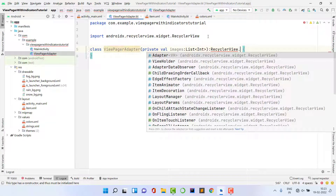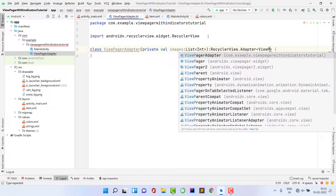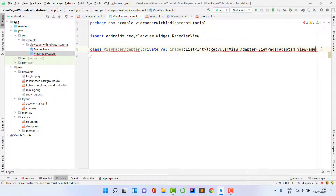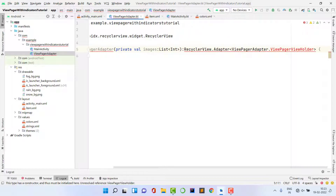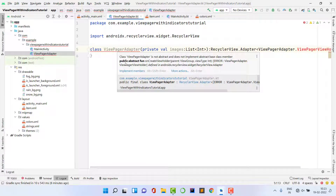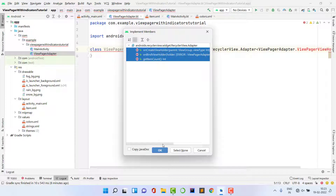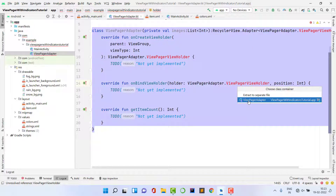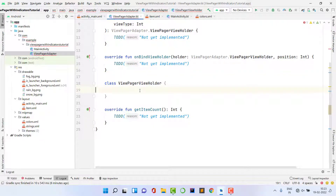Extend the class with RecyclerView.Adapter, passing ViewPageAdapter as the ViewHolder type. We haven't created the ViewHolder yet — we'll use the same process as in RecyclerView. Implement the required methods by clicking 'Implement Members' and selecting all methods. Both methods are implemented successfully.